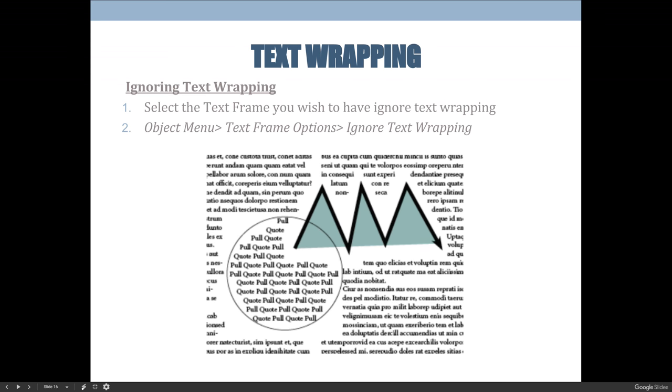I have a picture and then I want to put a little caption under it. You can basically say that this specific object that I have selected is so important that it should not have any effect by other objects' text wrapping—that it can ignore it. You can do that by selecting the object, going to the Object menu, choosing Text Frame Options, and then choosing to Ignore Text Wrapping.